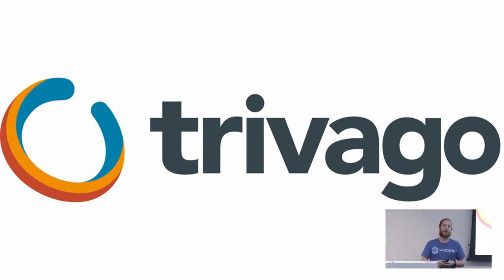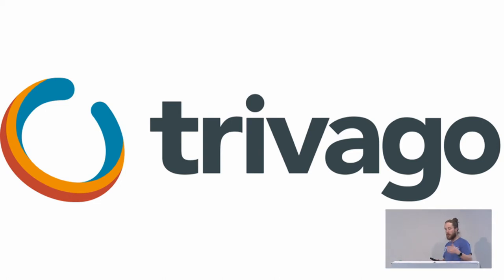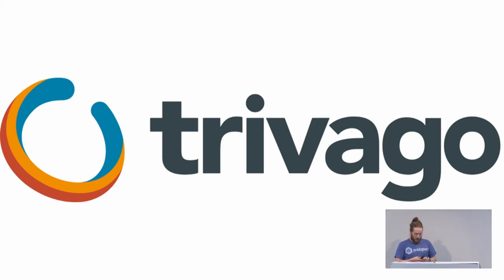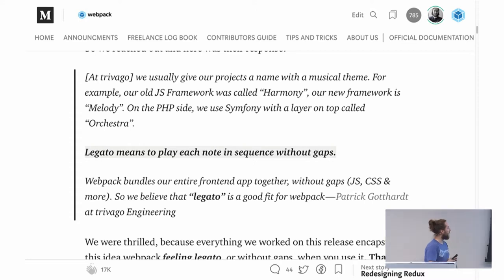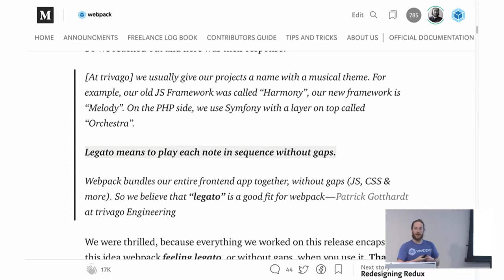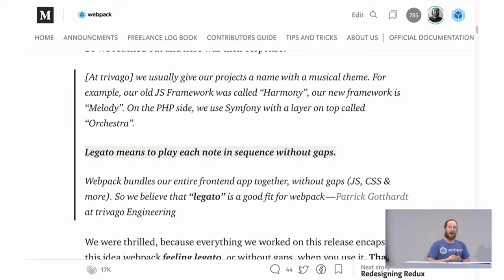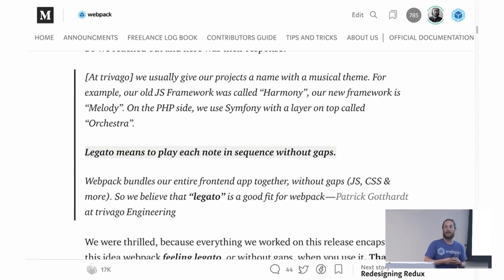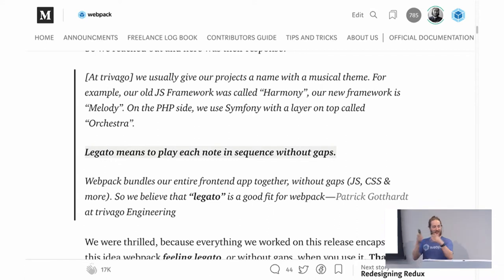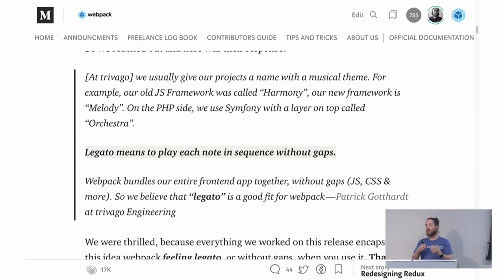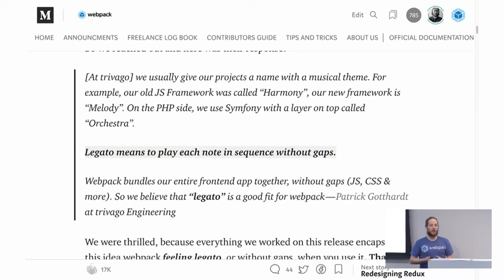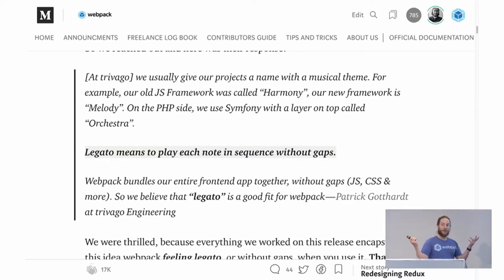We're going to do this for every single major release: provide our largest sponsor the opportunity to name the build and what it means to them. Trivago told us they give their projects names with a musical theme — they use a JS framework called Harmony, a new framework called Melody, and on the PHP side Symfony with a top layer called Orchestra. Webpack bundles their front-end app together without gaps — the JavaScript, the CSS, all of the assets. They believe Legato is a great fit for Webpack, and we couldn't agree more.